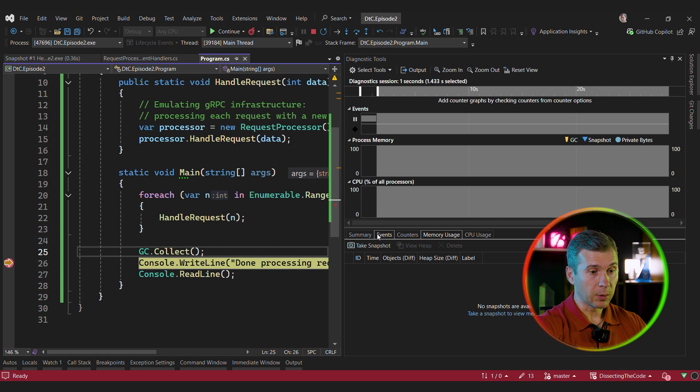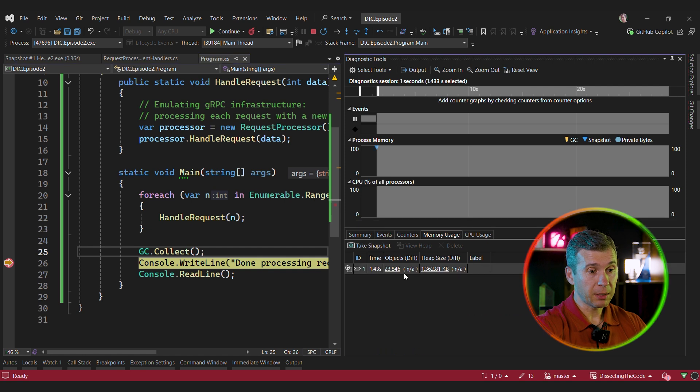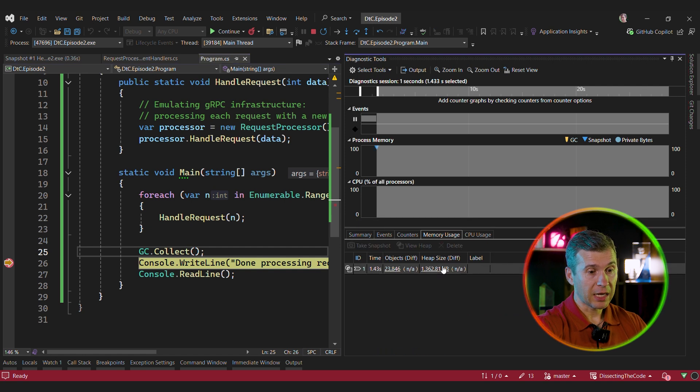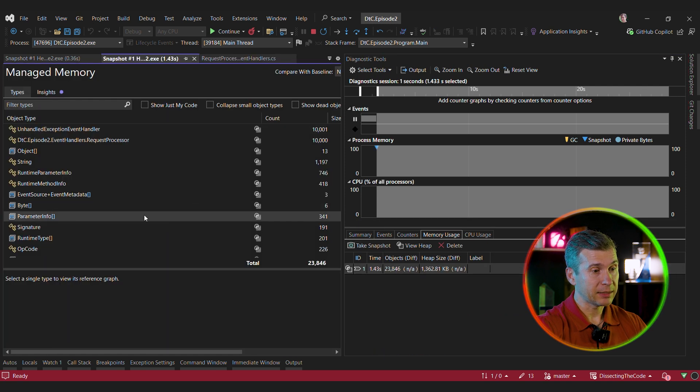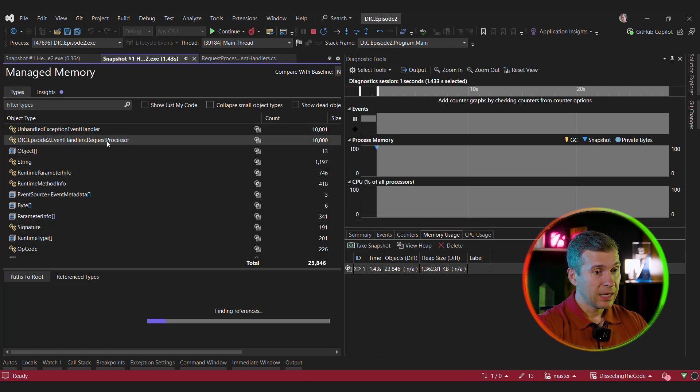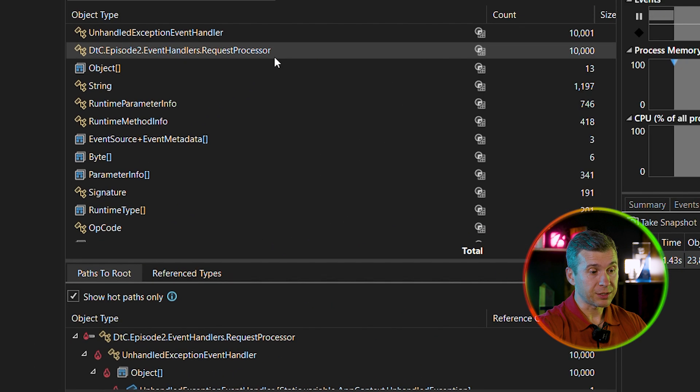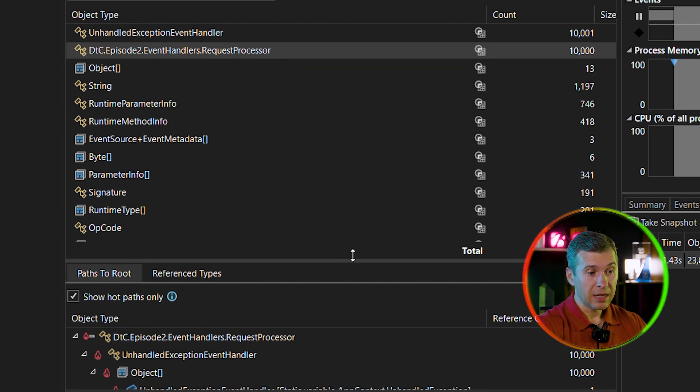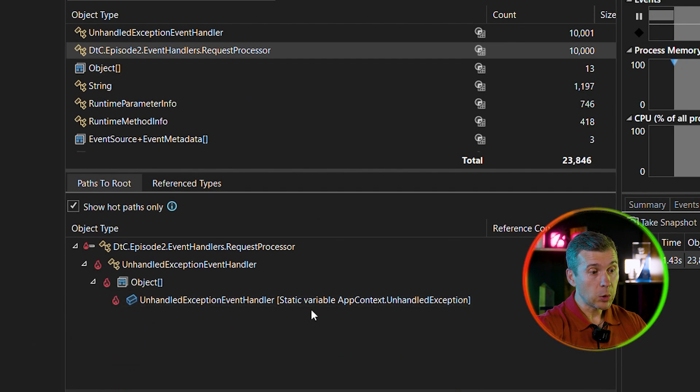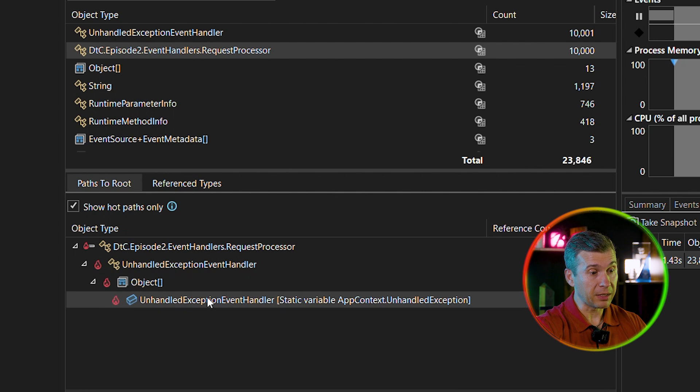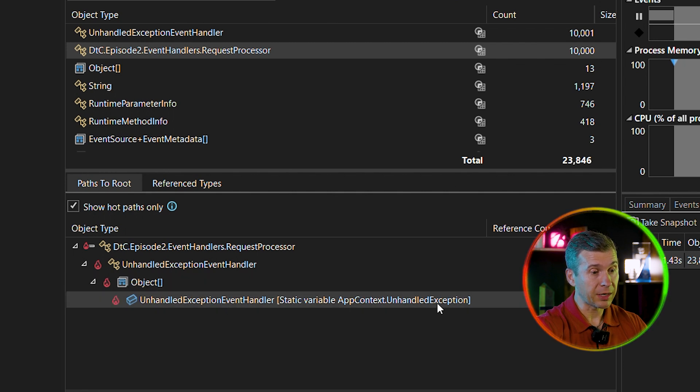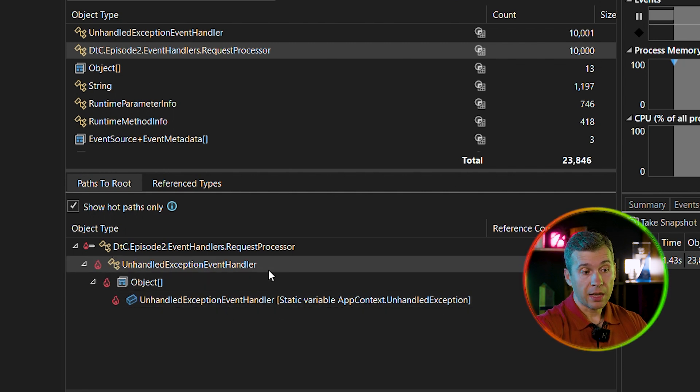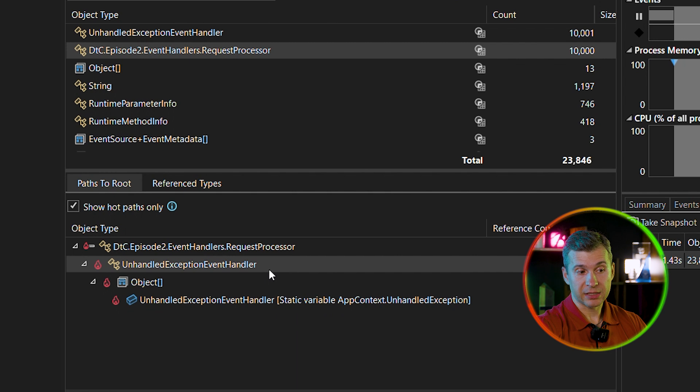And now, let's debug and see what's going to happen at runtime and what objects are still alive or not. We can take a memory snapshot and we can look at that. As we can see, we still have 10,000 request processors being alive and referenced by something. And let's see who holds the reference and prevents them from being collected. Okay, in this case, this is app context and handle exception static variable. And this kind of does make sense.